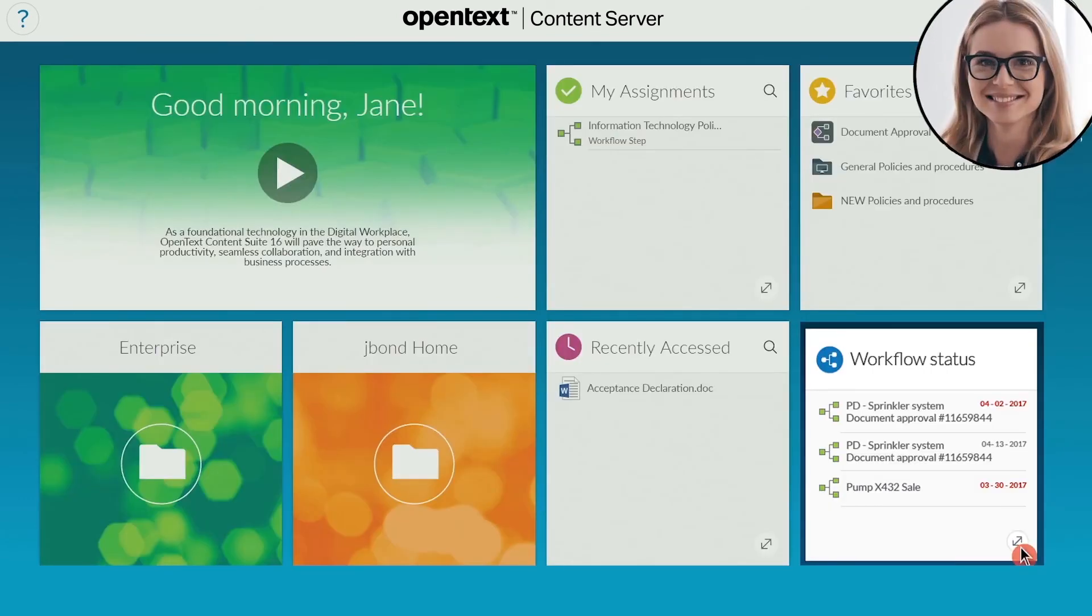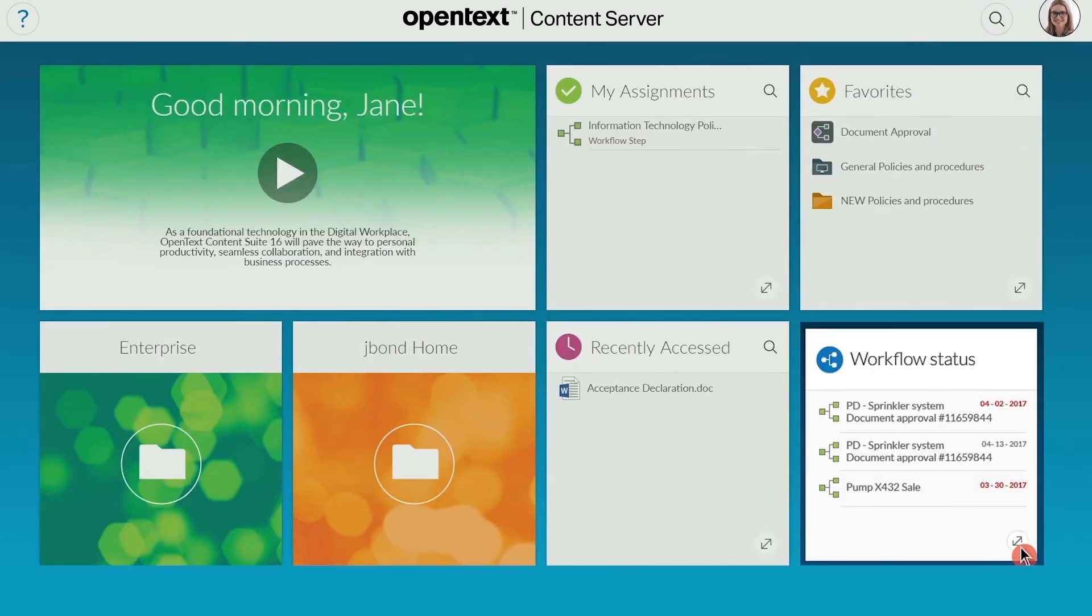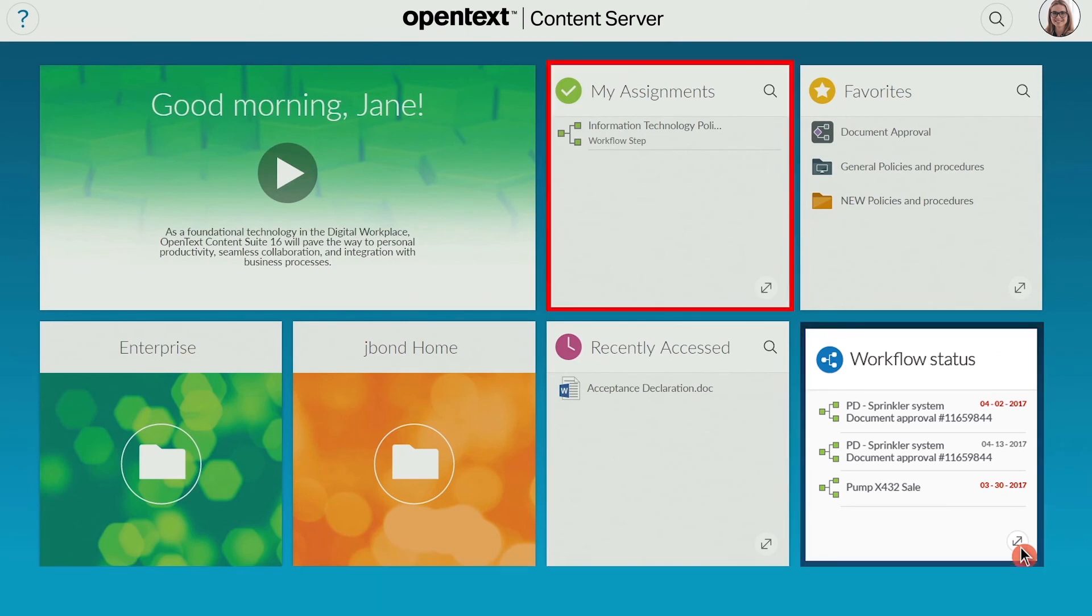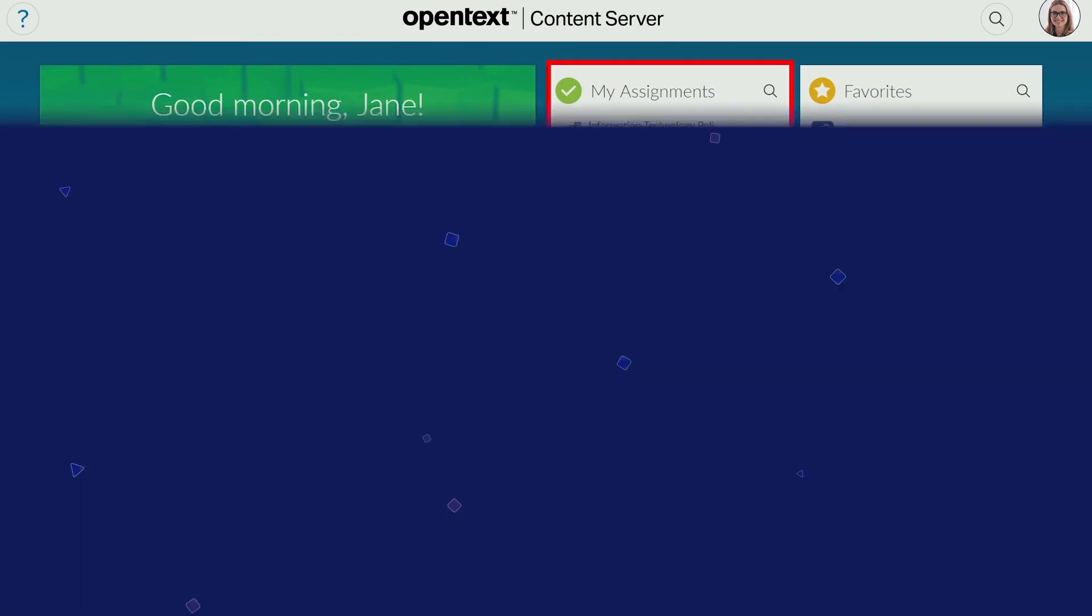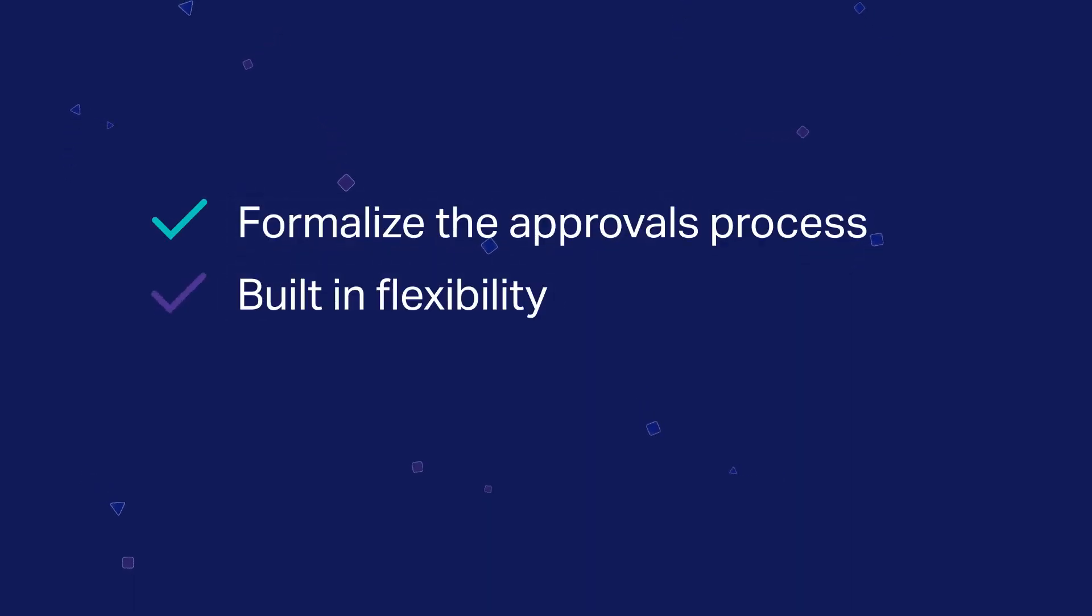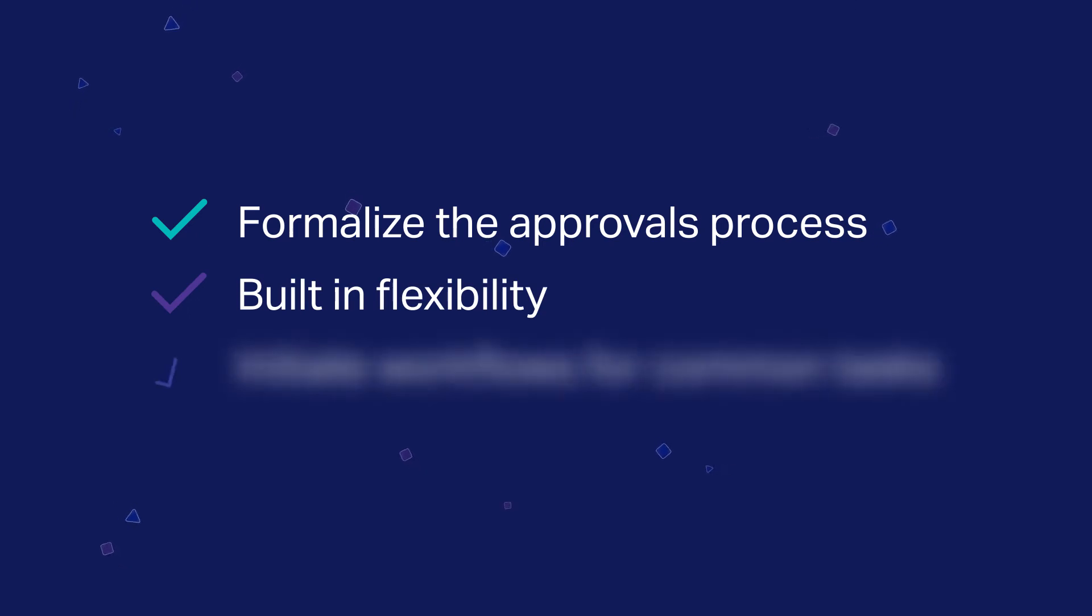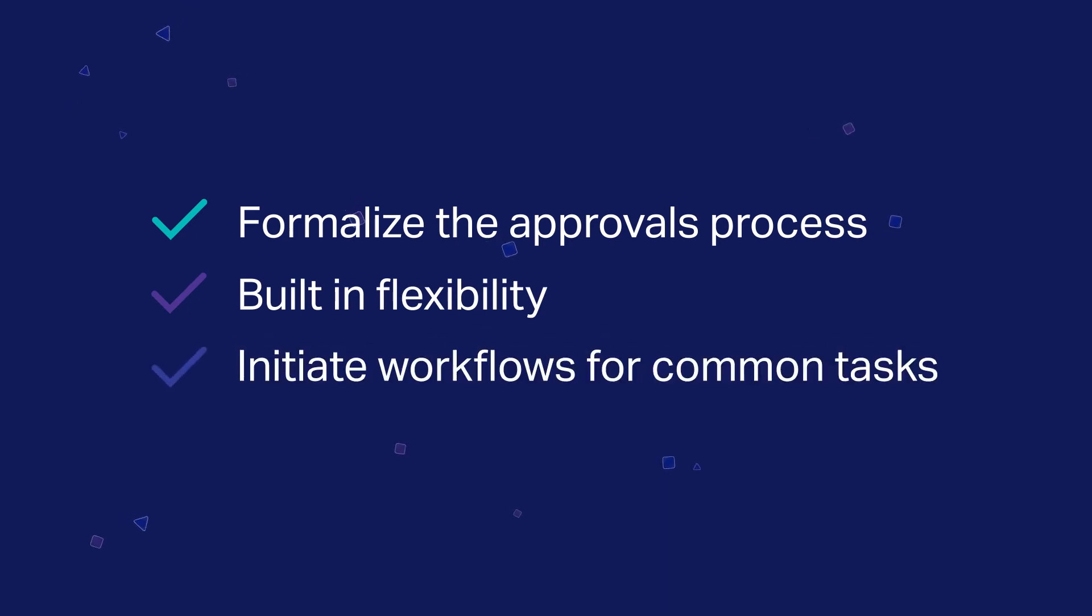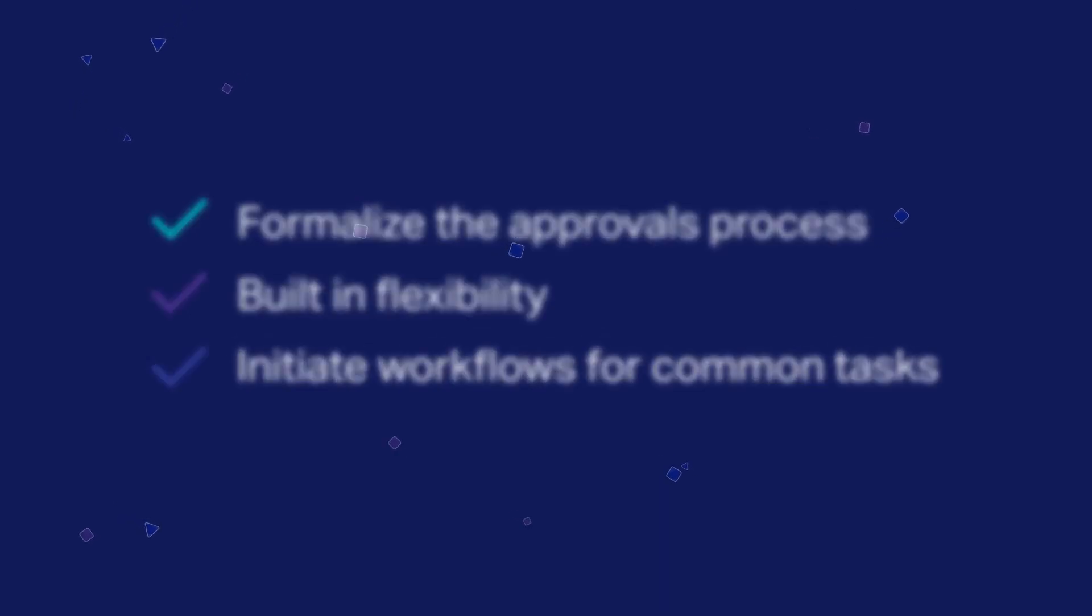Jane, who has been able to track the progress of the workflow as it went through the process, now sees the approved document in her assignments. Content Suite formalizes the approvals process using workflows with built-in flexibility, making it easy to initiate workflows for many common tasks.